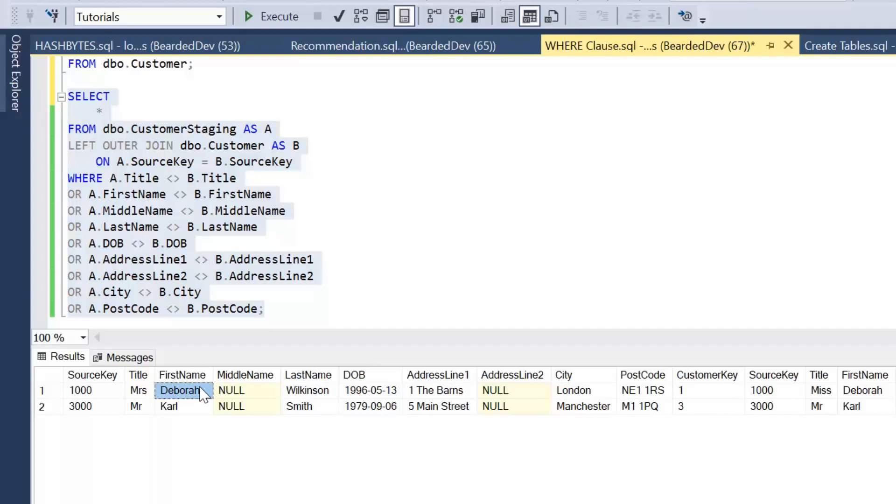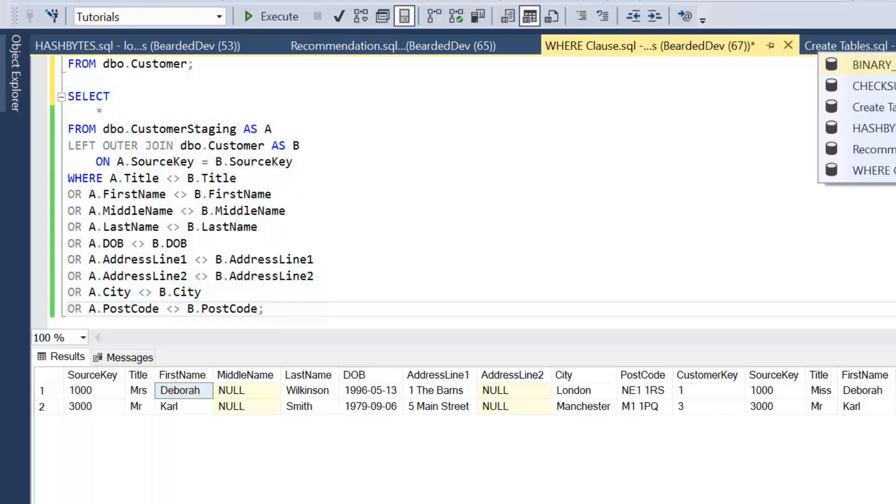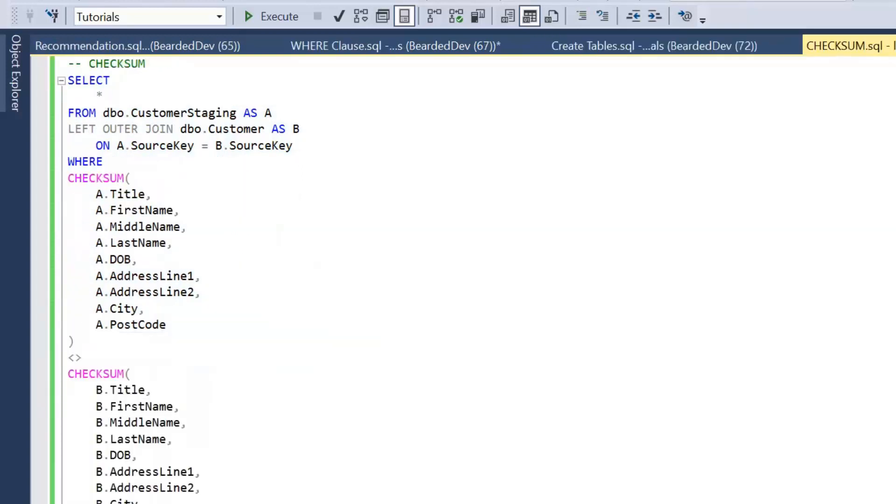So that's the traditional old-school approach: just to compare every single column. But in SQL, and within T-SQL Microsoft SQL Server or Azure SQL Database, there are a few different functions we could use to have a look at this process, and that's what we're going to have a look at in this video. I've actually written out the queries prior to recording as it just saves you watching me type.